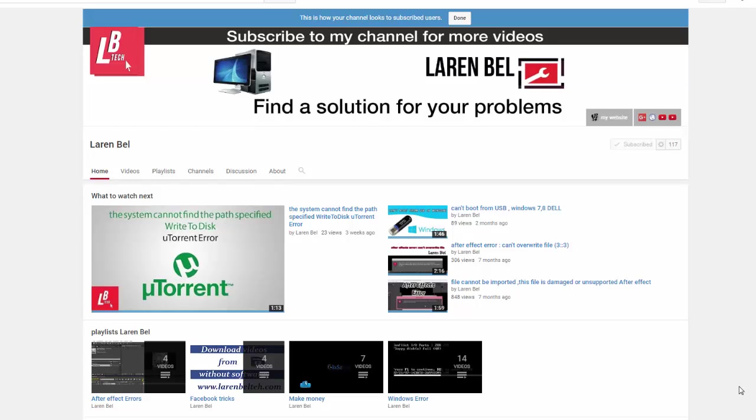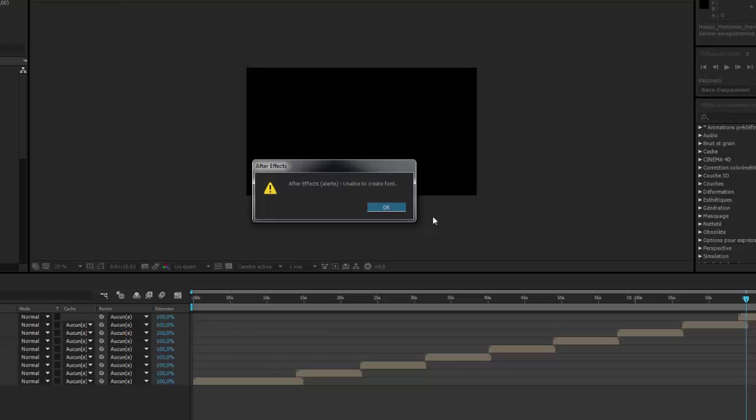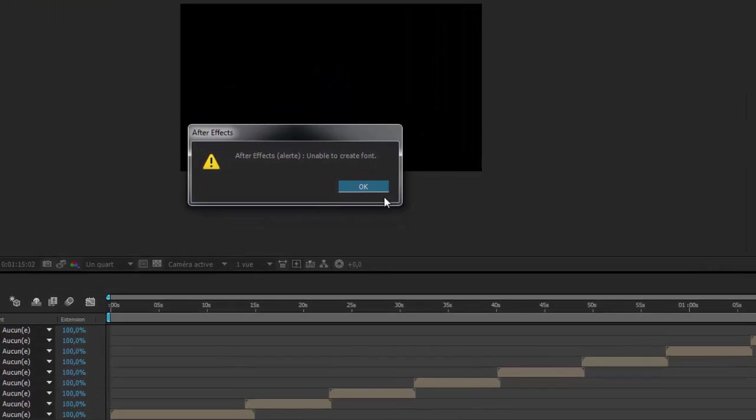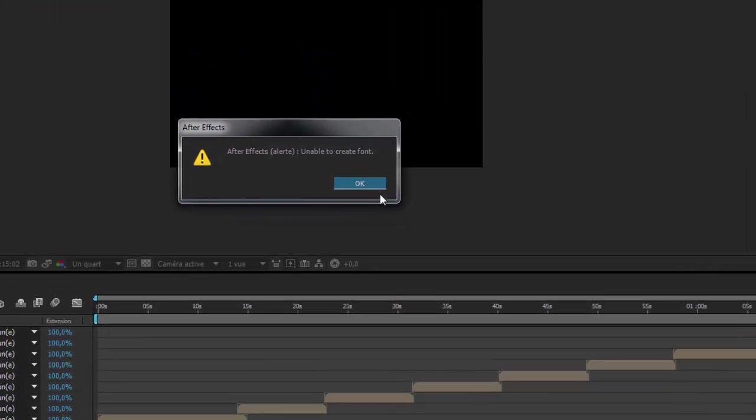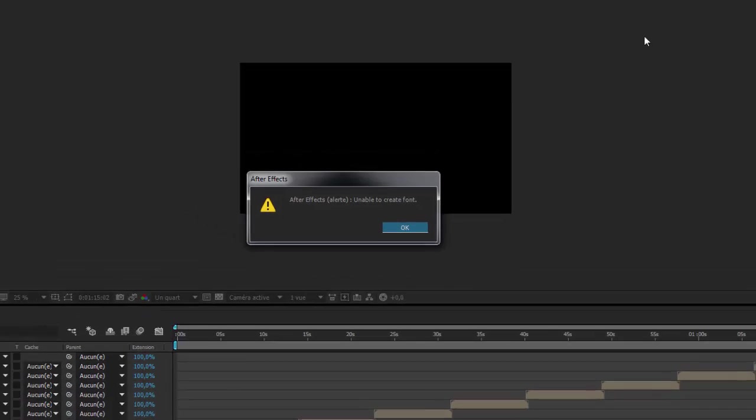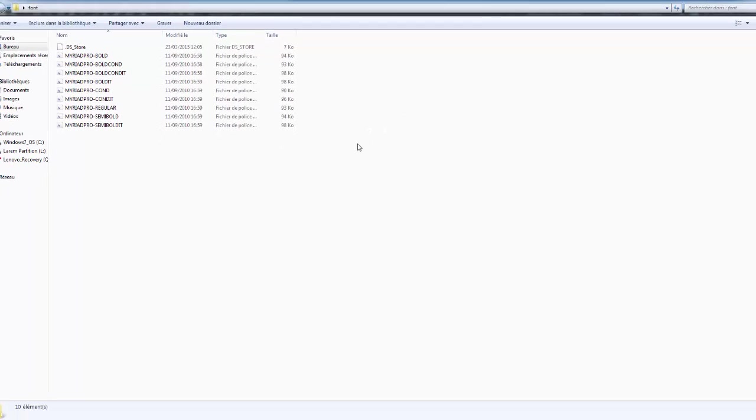Hello everyone and welcome to my new tutorial with Olaan from Laren Bel. Today we have a new problem and new solution. The problem today is when I'm trying to upload any After Effects project, I get this message: After Effects alert, unable to create font.